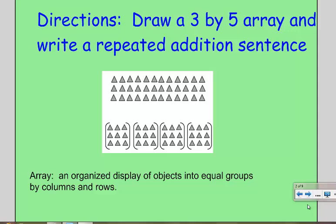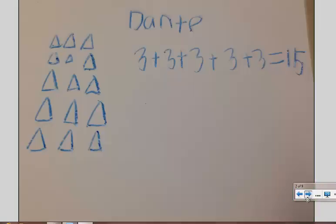An array is just an organized display of objects in equal groups by columns and rows. We are looking for the students to draw 3 rows of 5, which leads to an understanding of multiplication.